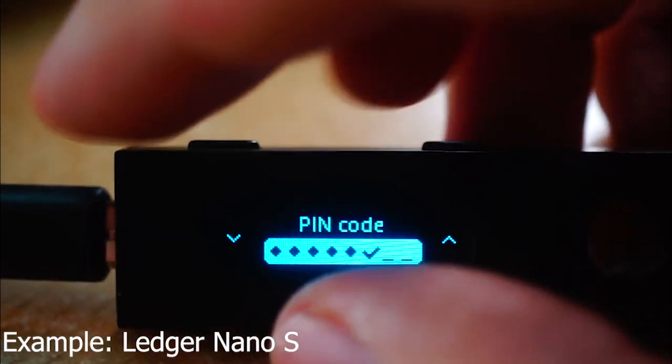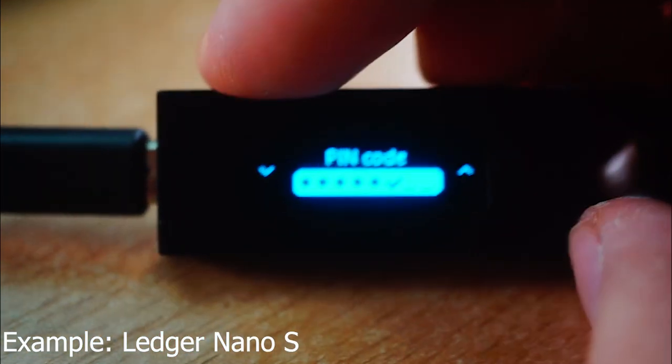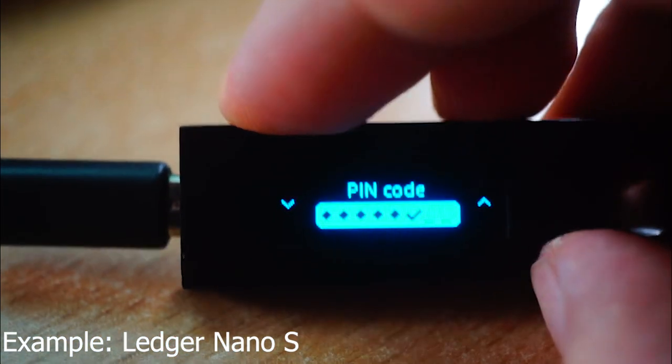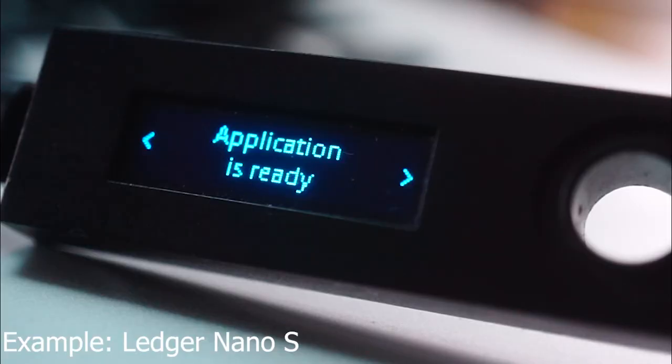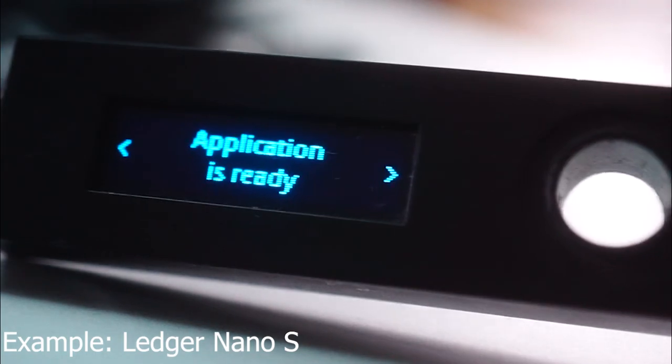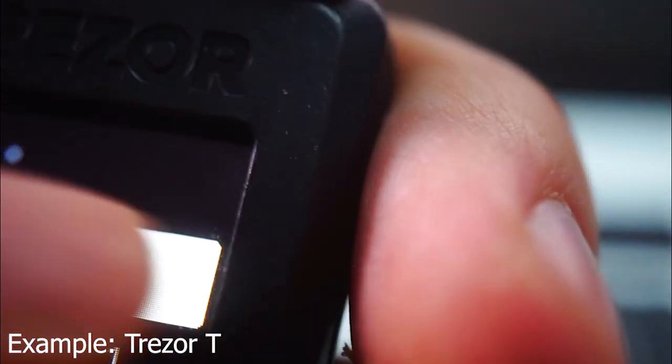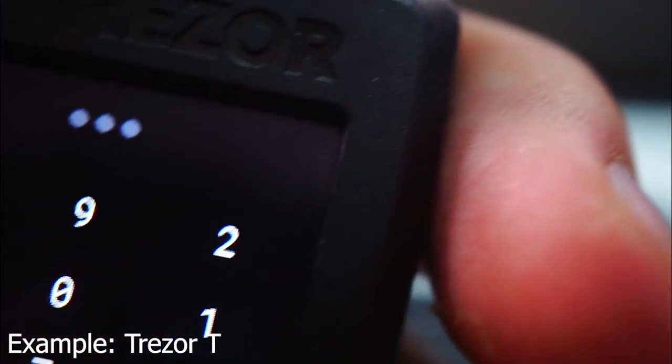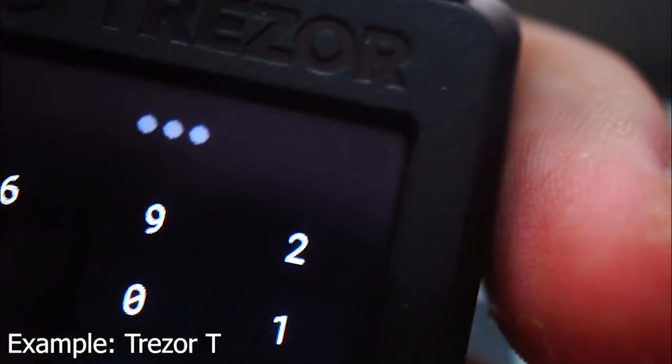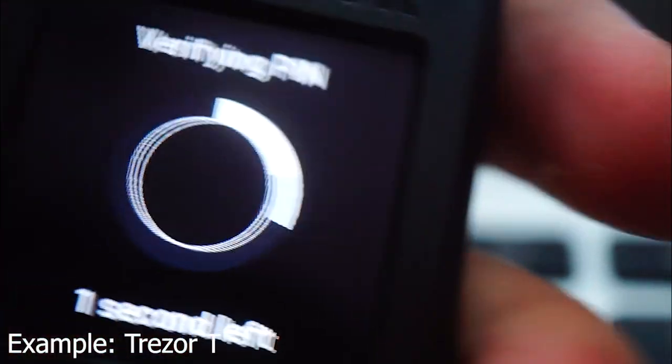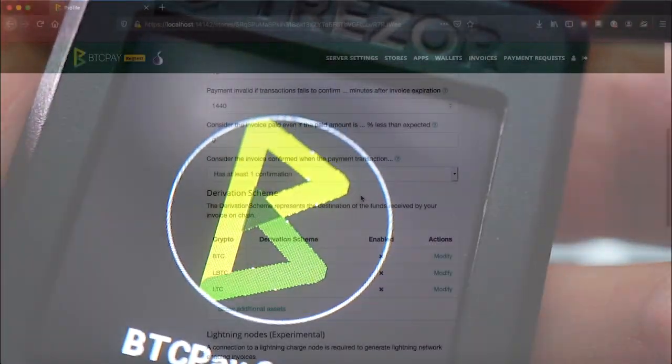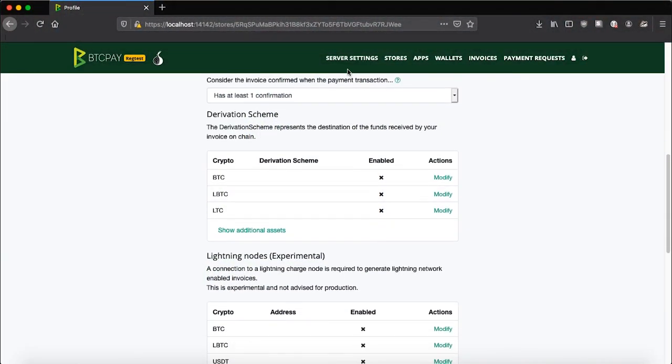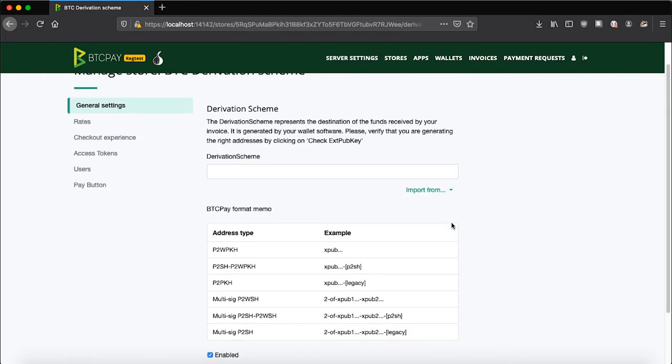Now, make sure to plug in your hardware device and make sure that it is in wake-up state. At the bottom of the store settings, find derivation scheme and click modify. The process of adding the XPUB key thanks to hardware wallet integration is completely automated.